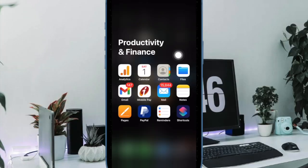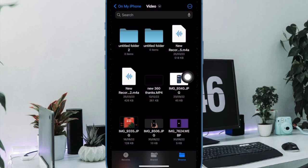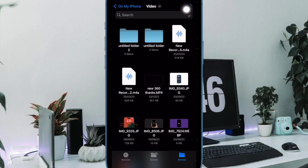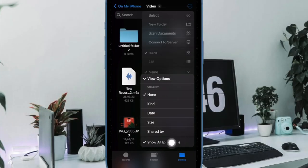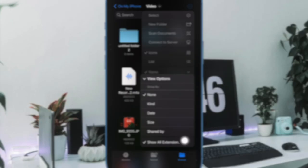To do so, open the files app and then head over to the folder where you have stored your file. Then tap on the triple dot menu at the top right corner of the screen and hit view options in the drop down menu. Next, select the show all extensions option.